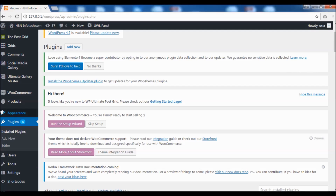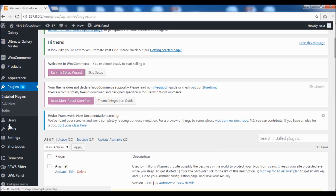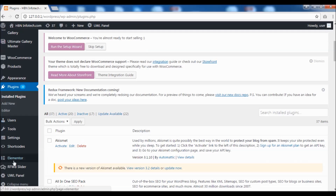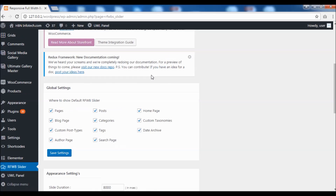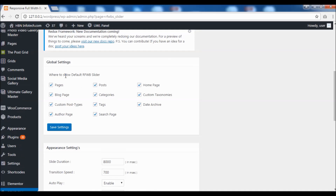Now let's have a look at the Responsive Full Width Background Slider plugin. In the global settings, you can select where the background slider has to appear — whether on a post, page, home page, and so on.